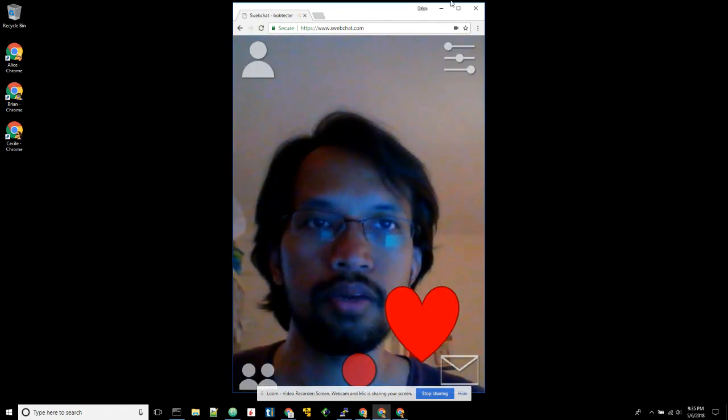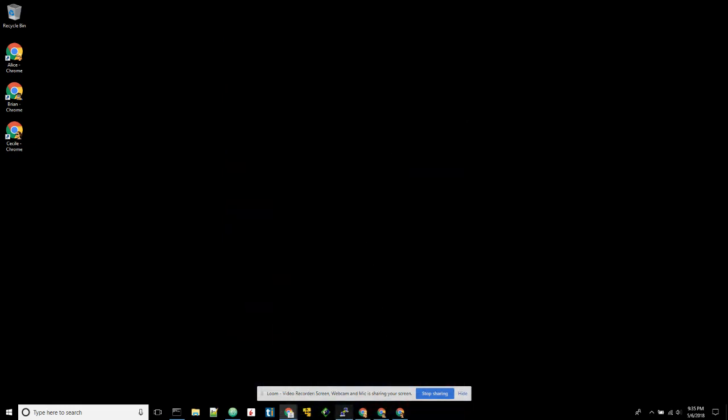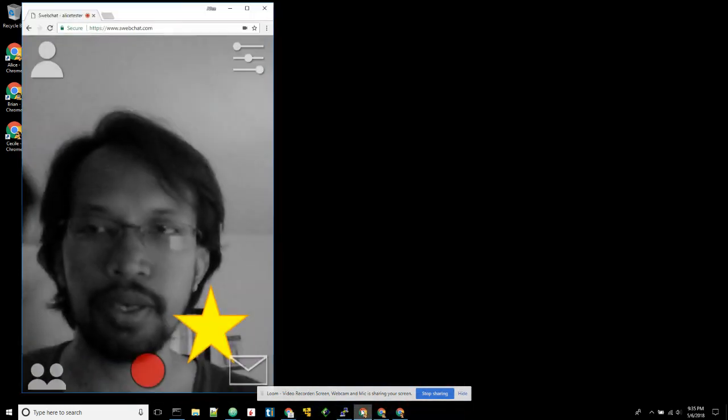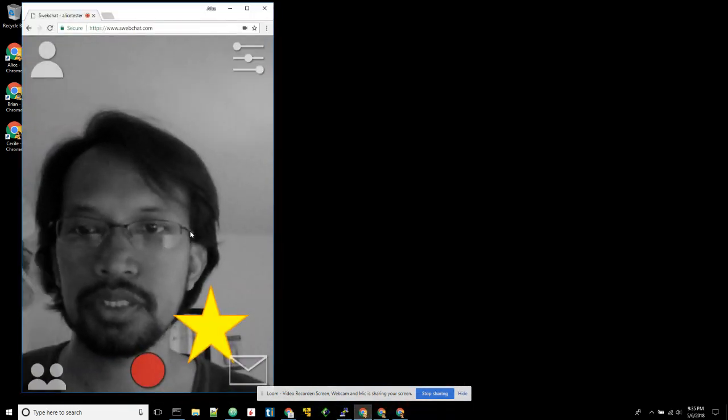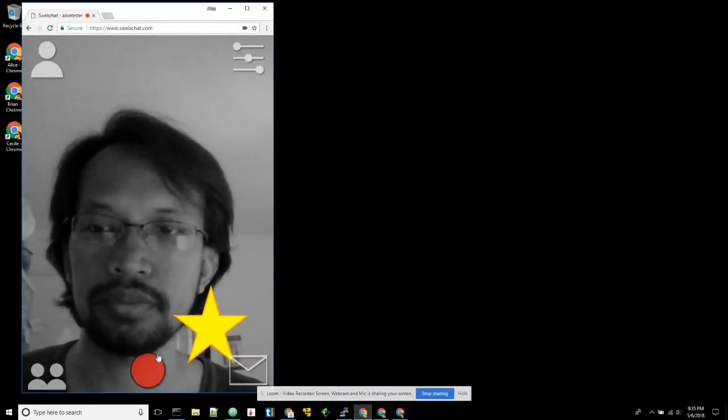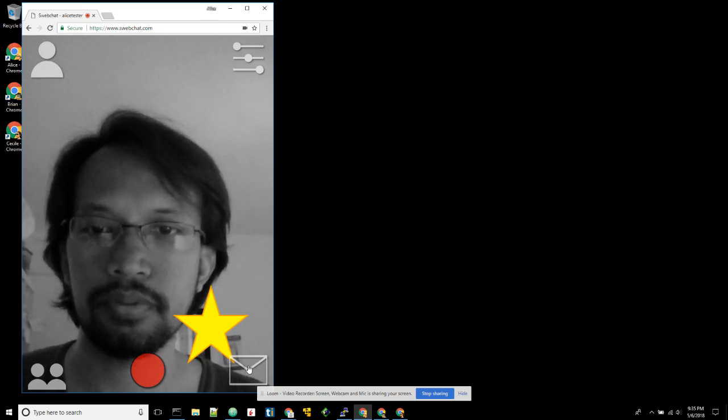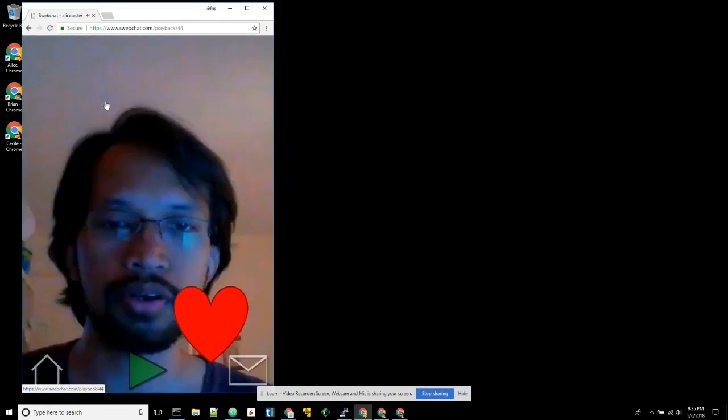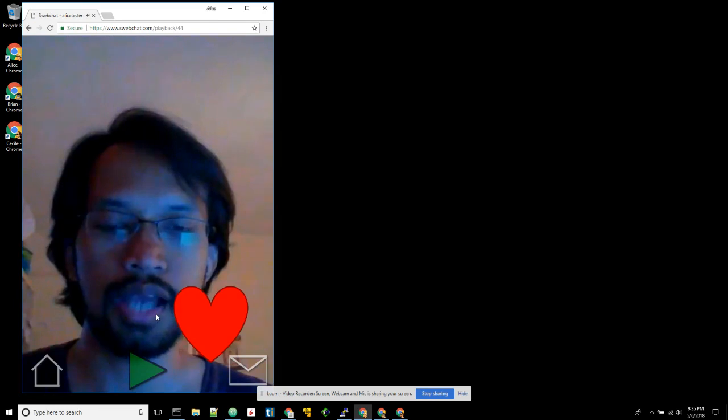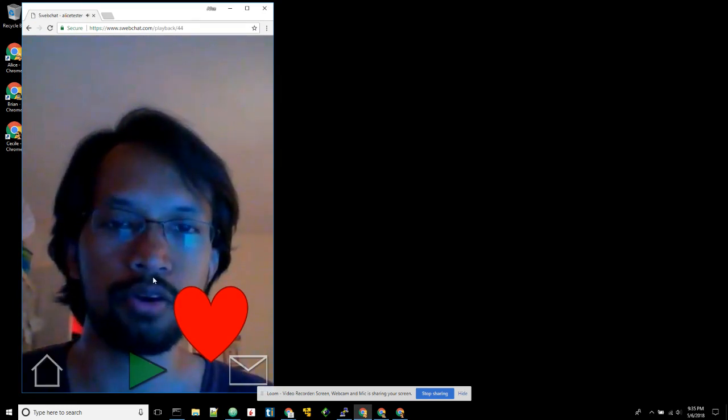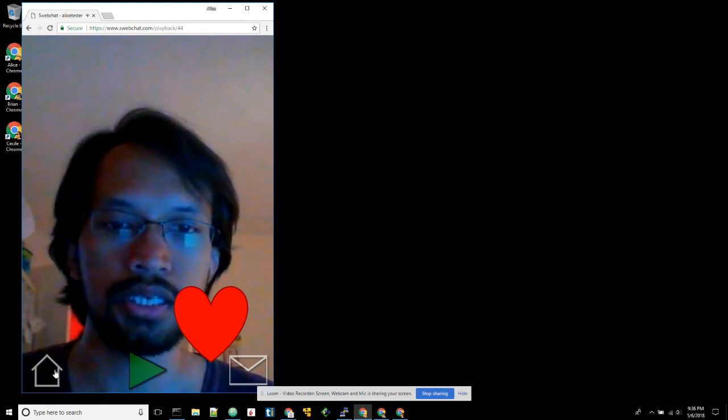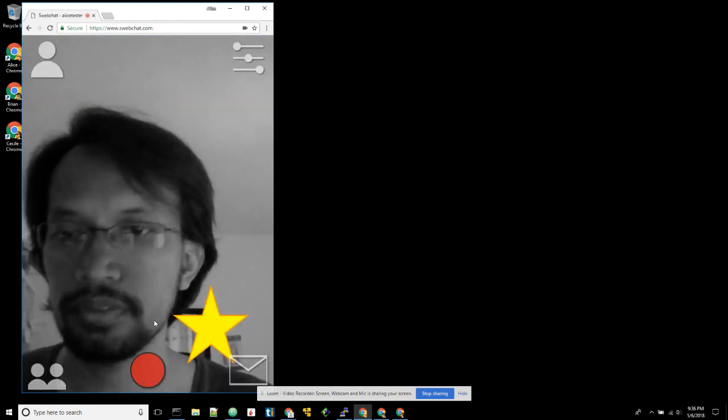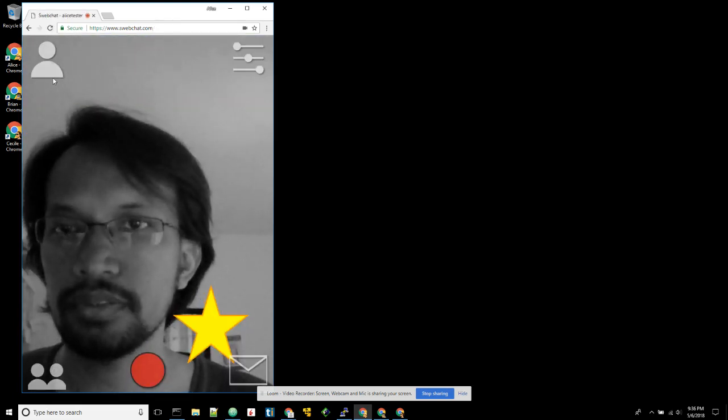And then we can go back to this page and play the video. So that's the message from Bob. Okay, that's all. Thank you.